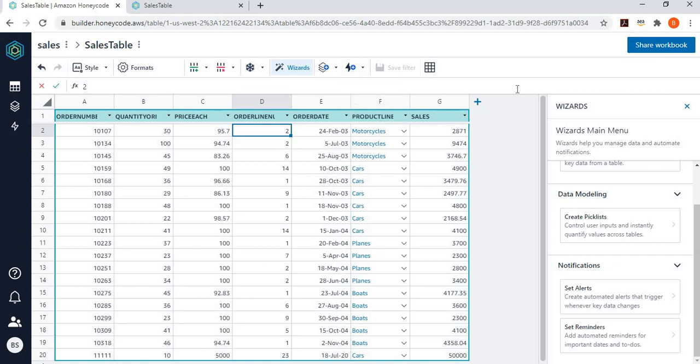In fact, I'm planning to create a detailed video like this for various functionality or create a detailed exercise or workshop, which you can use yourself to learn about this new service. This was just an introduction video to show the fundamentals of working with Amazon Honeycode. Hope you like this video.